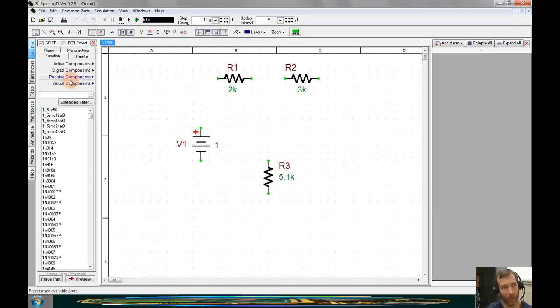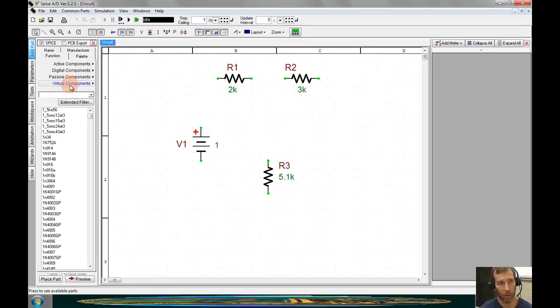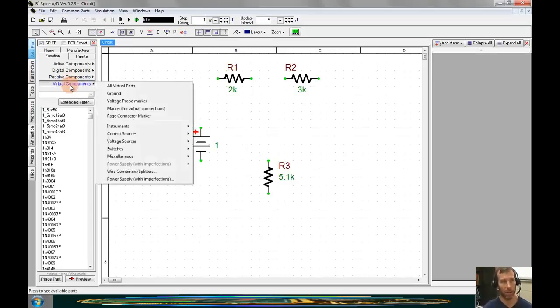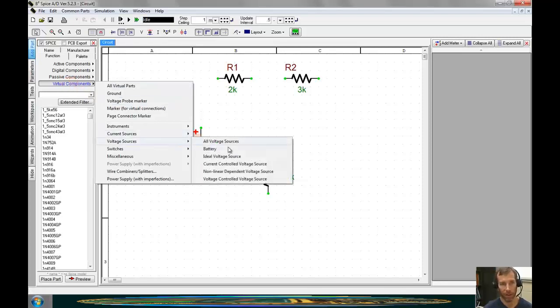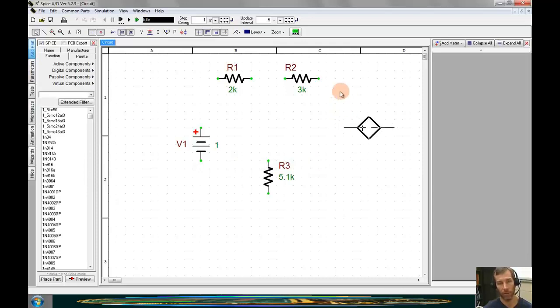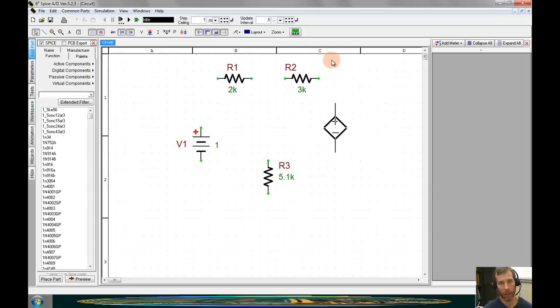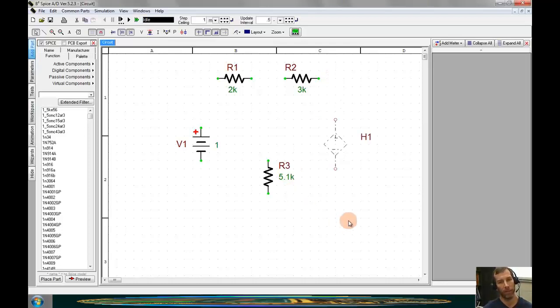I'll pull this part up by going to the virtual components, voltage sources, and current controlled voltage source. I'll reorient this so the polarity is facing up, and then place the part.